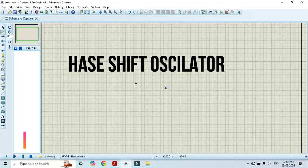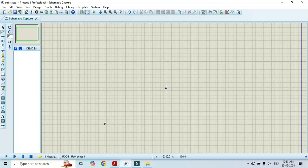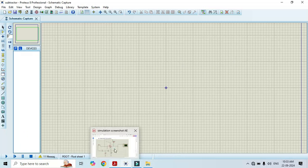Hello friends, welcome to my YouTube channel Mustakh Kundur Academy. In this video I will show how to simulate an RC phase shift oscillator using an op-amp. To simulate, I am using the Proteus software. First of all, let's look at the circuit diagram.